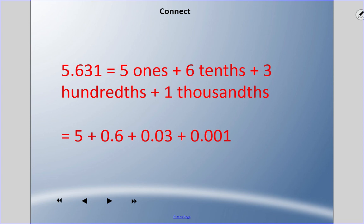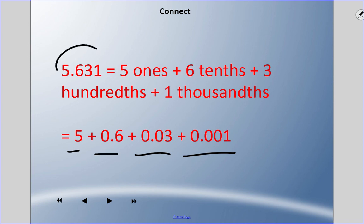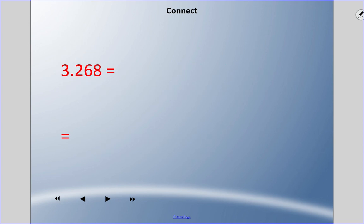Similarly, five and six hundred thirty-one thousandths can be written as: five plus six tenths plus three hundredths plus one thousandth. I'd like you to try: three and two hundred sixty-eight thousandths. Don't worry about the words version — just write the numerical expanded form. Pause and come back when you're ready.